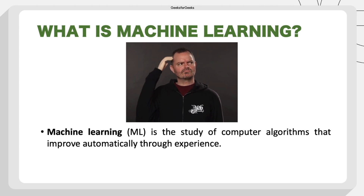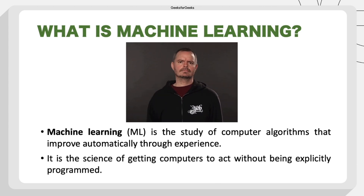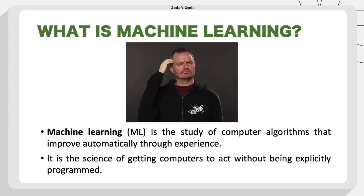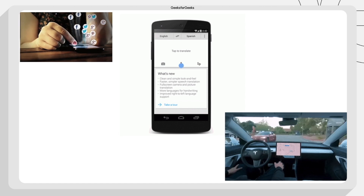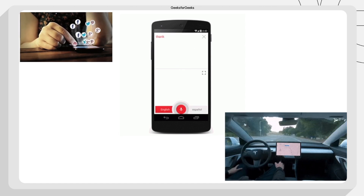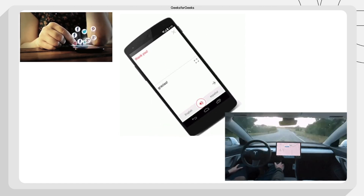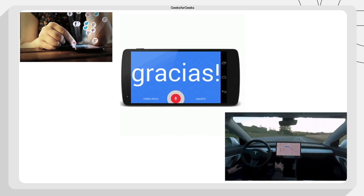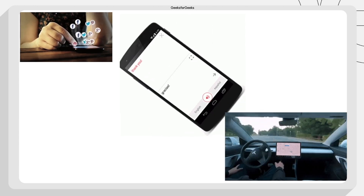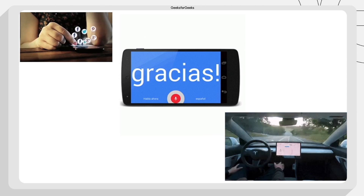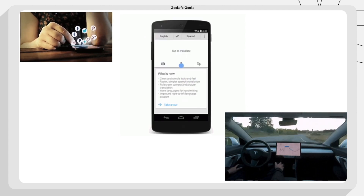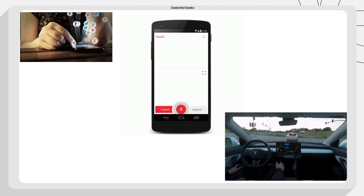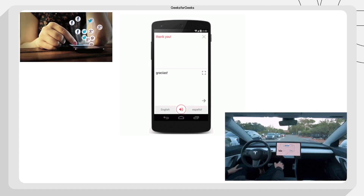A basic definition is that machine learning is the study of computer algorithms that improve automatically through experience. It is the study of getting computers to act without being explicitly programmed. Examples of machine learning include apps like Facebook and Twitter, which use your uploads and comments to recommend posts to you and to figure out sentiment analysis on tweets and comments.